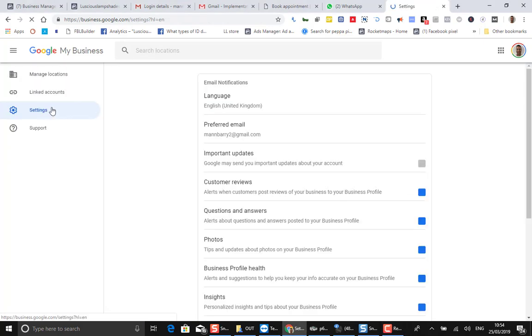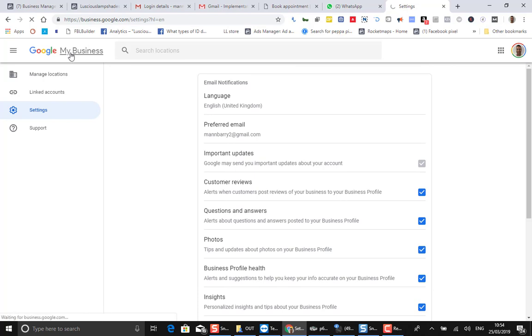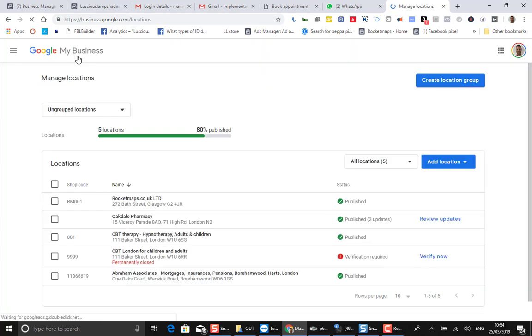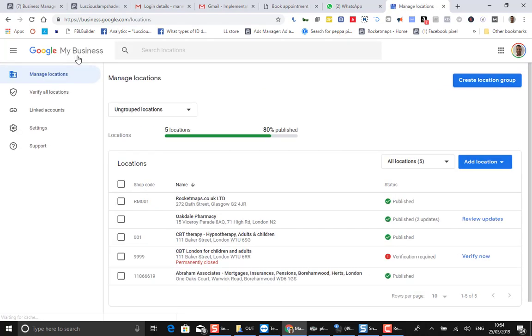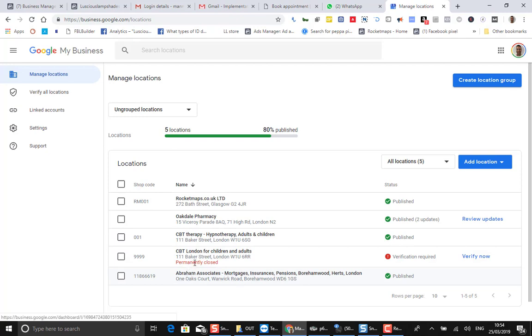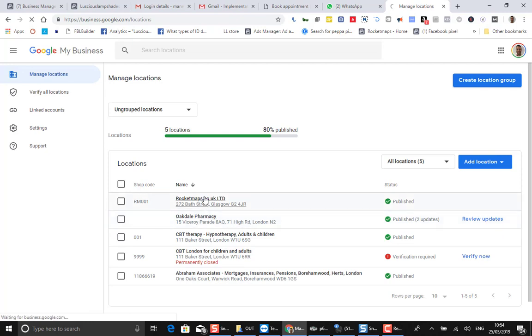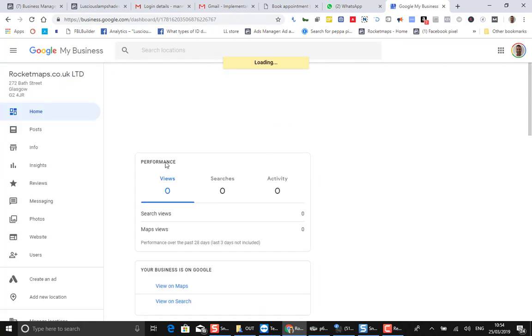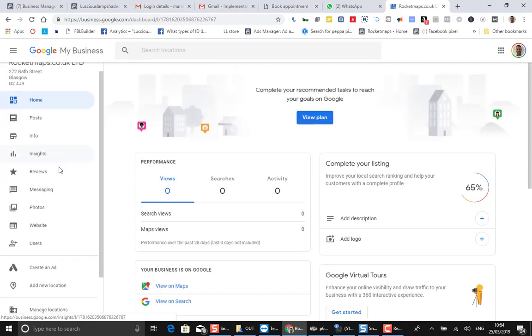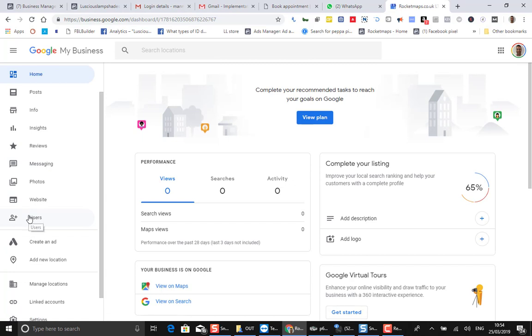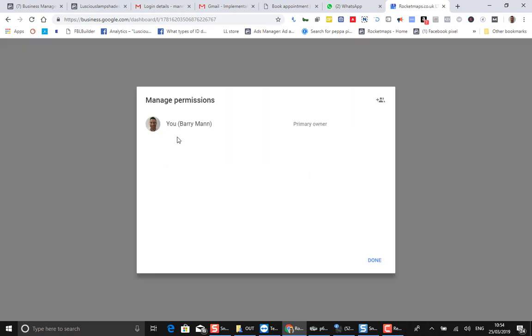It's very simple. You log in on this location here, go to Google My Business. You'll see all your locations here. If you want to add somebody, you need to click into the actual property here and then click Users on the left-hand side.